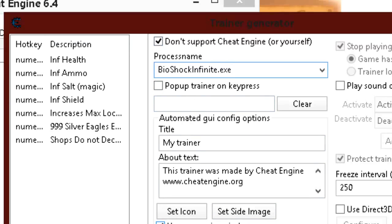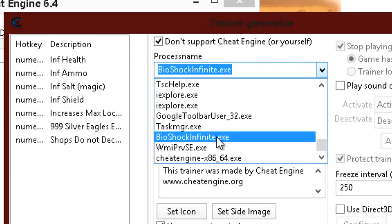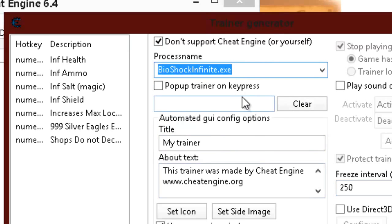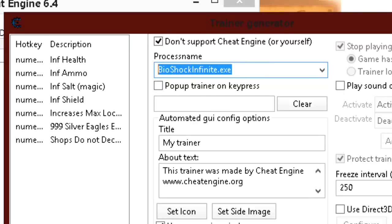That way you set all your hotkeys — which I'm about to get into. But if you don't have the process already up and running, it won't set itself to attach to anything. So make sure you have the EXE file running when you make your trainer, so the trainer itself once finished will attach itself to the game. I didn't stress that originally but wanted to stress it now. Sorry about that.